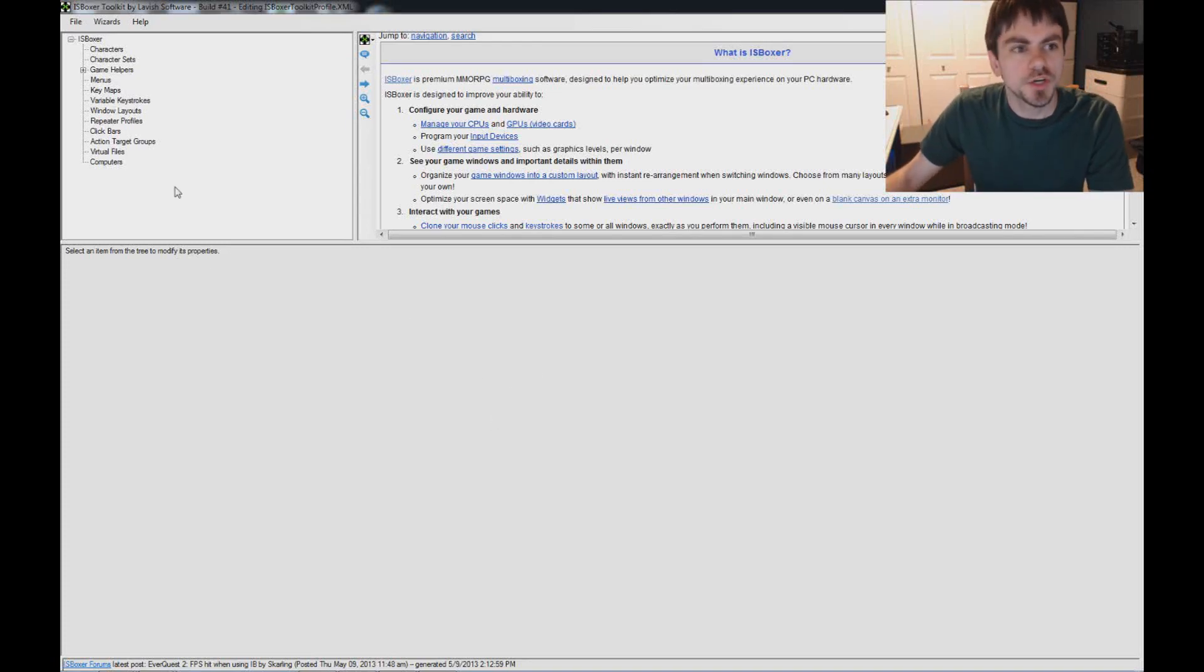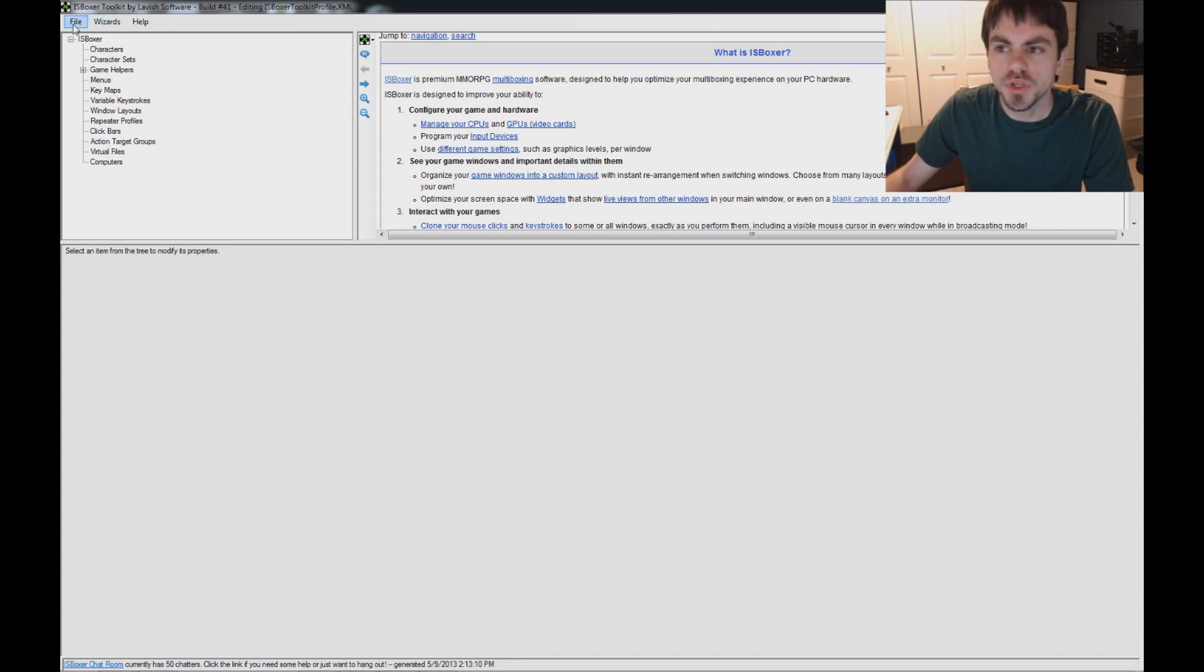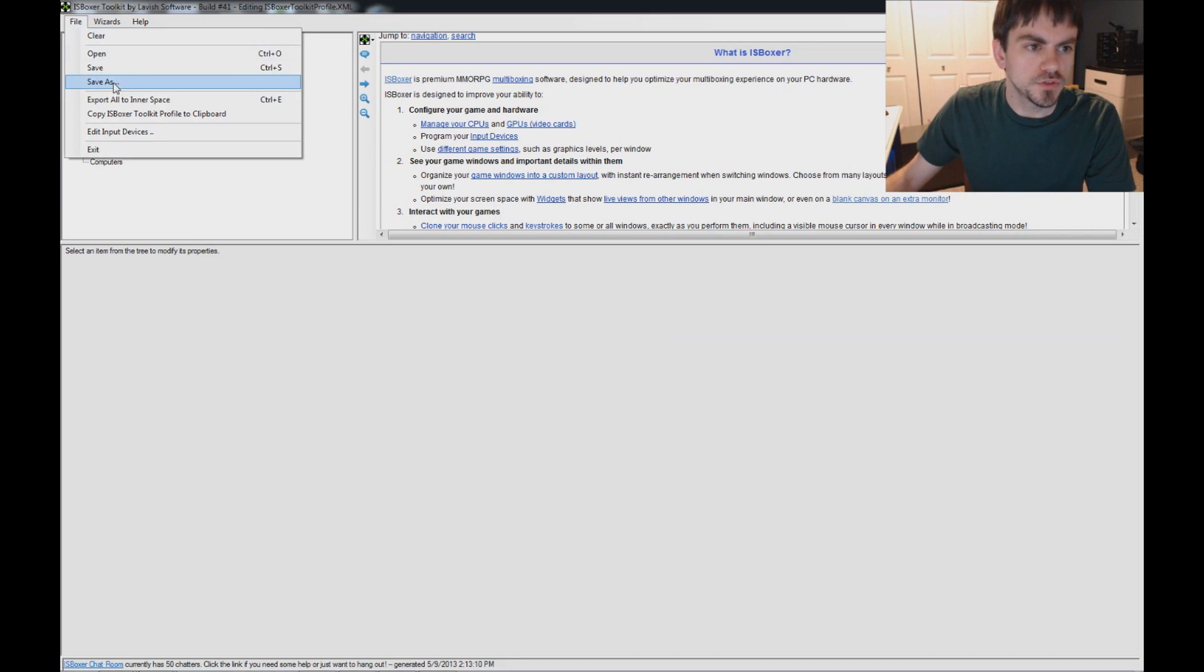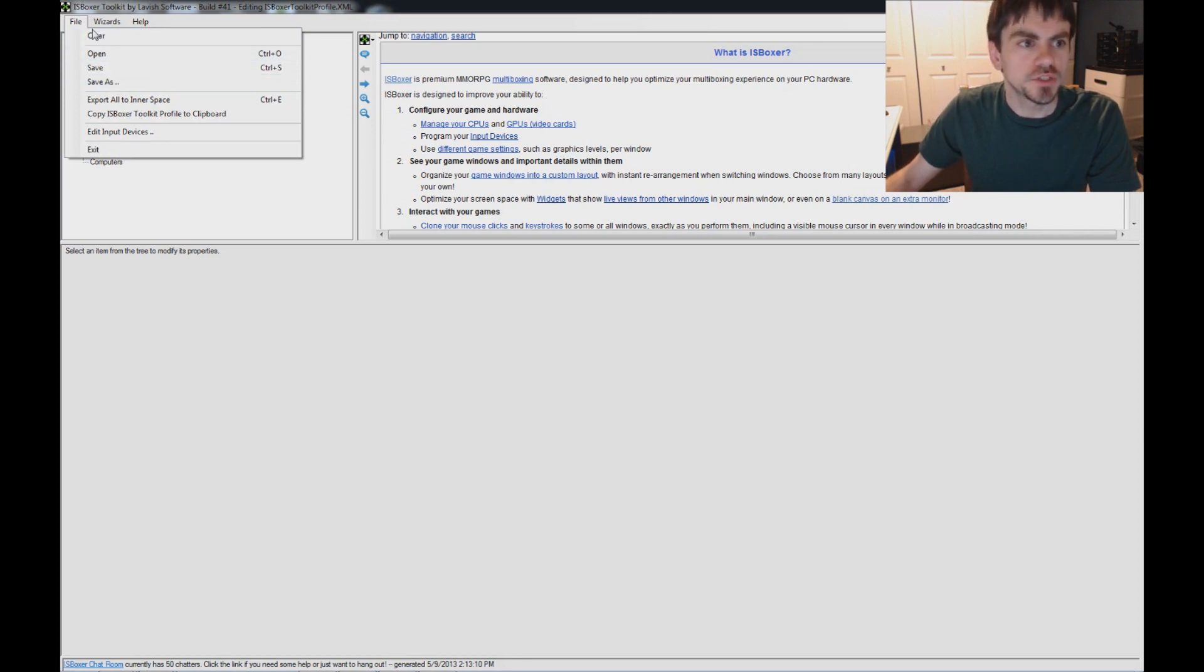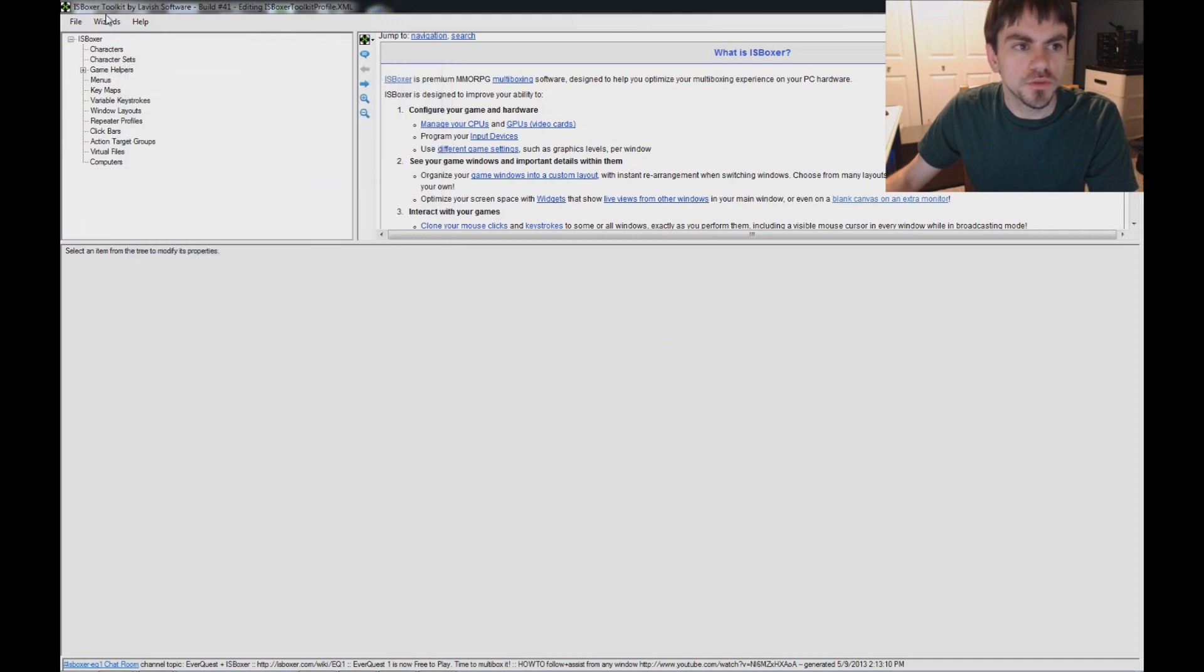Hi guys, I'm Joey the Multiboxer, and I'm going to show you setting up IS Boxer 41 for World of Warcraft. If you've got an IS Boxer 40 profile, you should probably start with a clear profile. You can use Save As to back up what you've currently got, then go to File and select Clear, delete everything, and run the quick setup wizard.